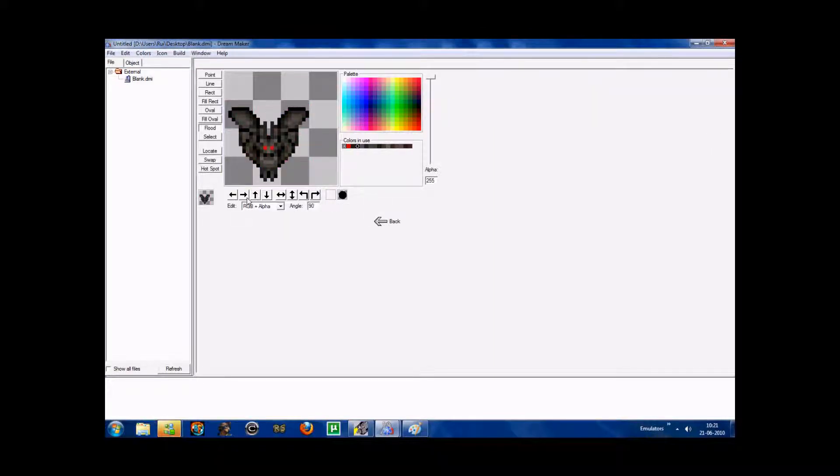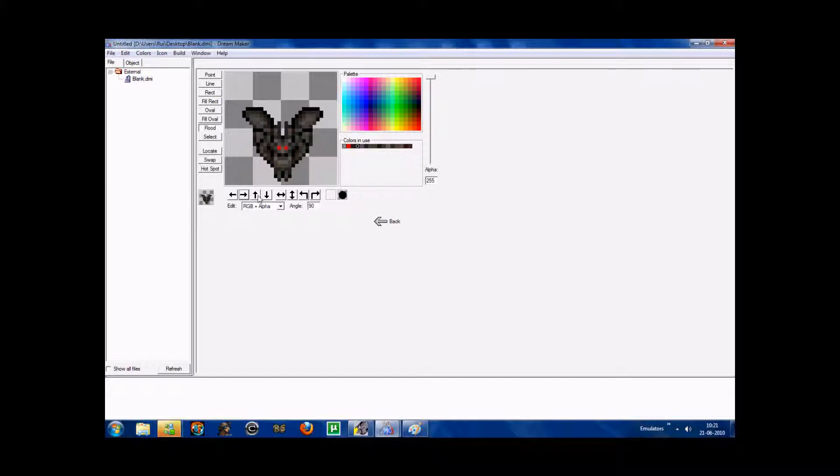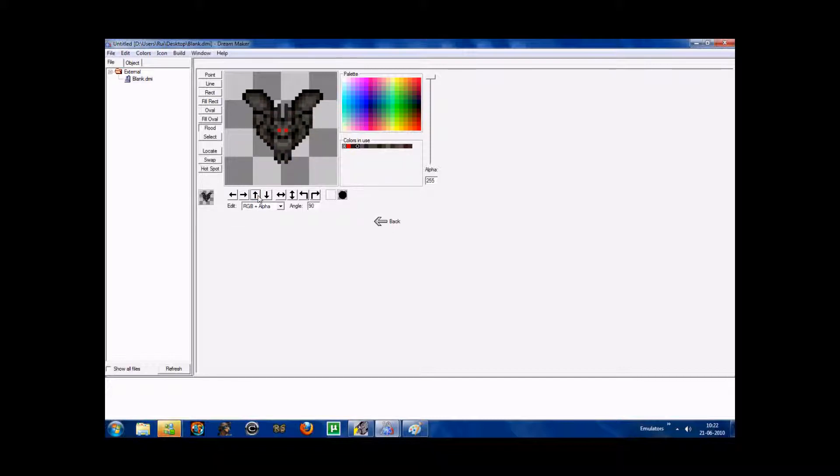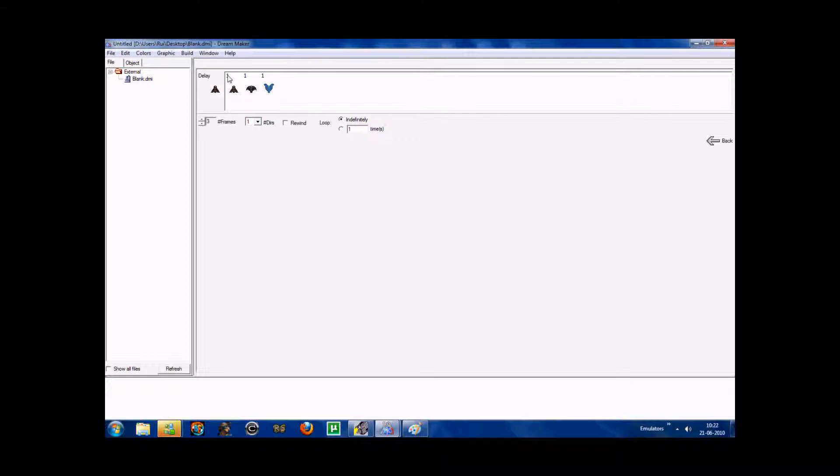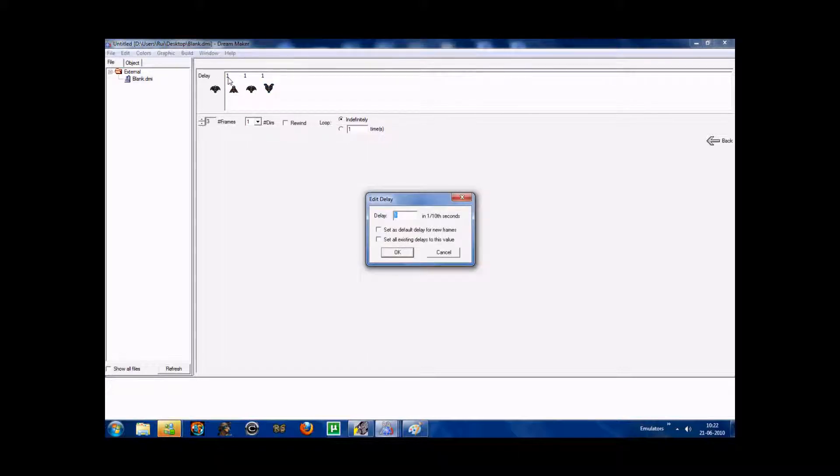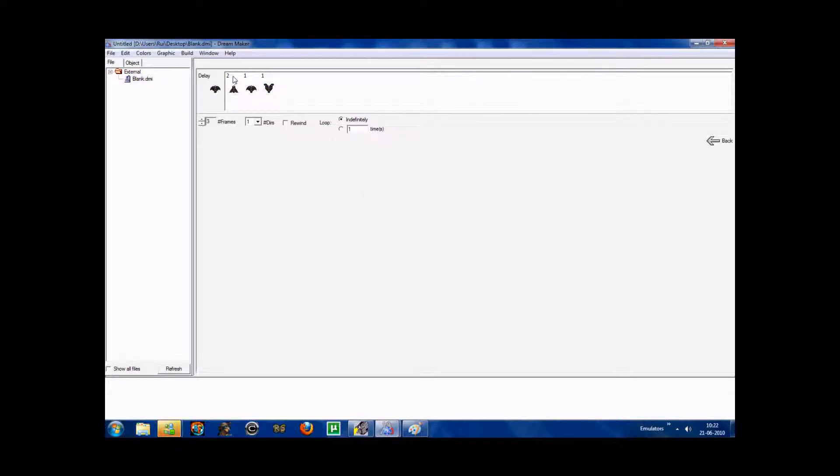Now I'll just position it. These little numbers are the seconds that the image is going to flick. You want to put it to two or three. So I'll put everyone to two.